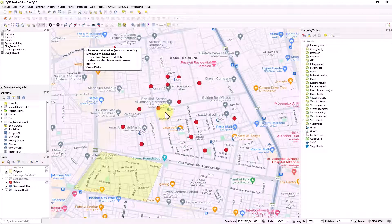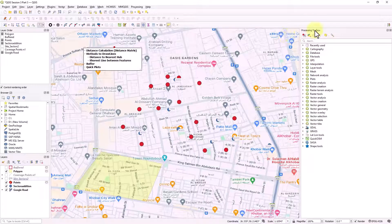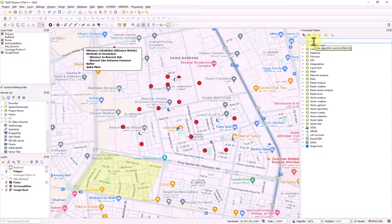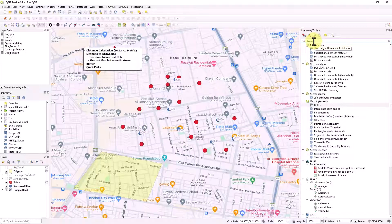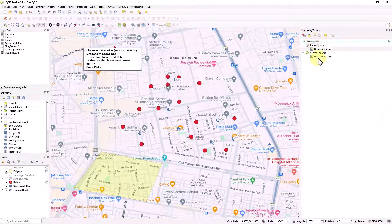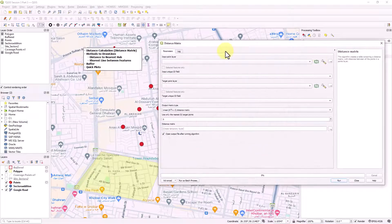This can be used if you would like to calculate the inter-site distance between different sites, or even up to four or five sites based on your requirements. To do this, go to the processing toolbox and there is a tool called 'Distance Matrix' - double click to open it.